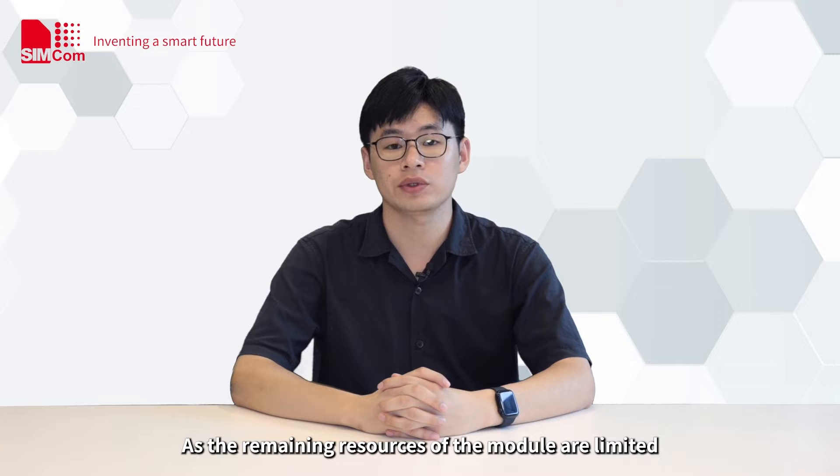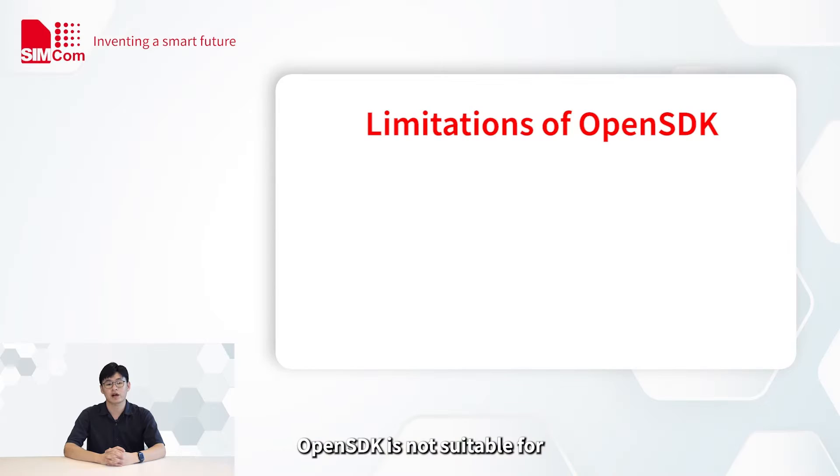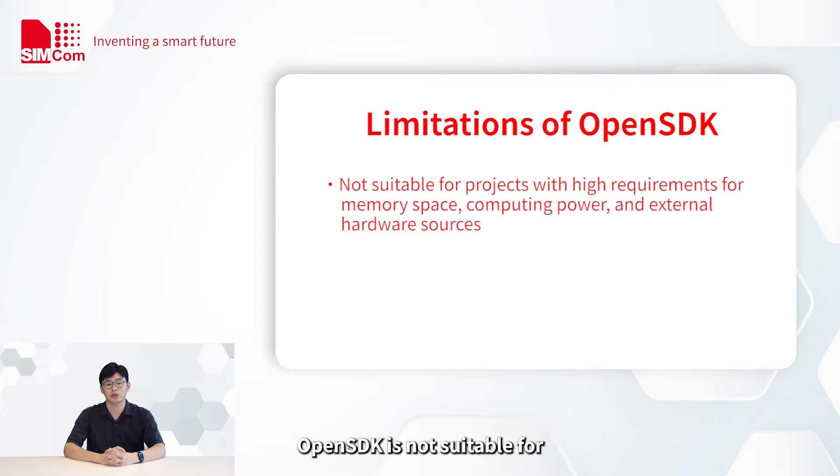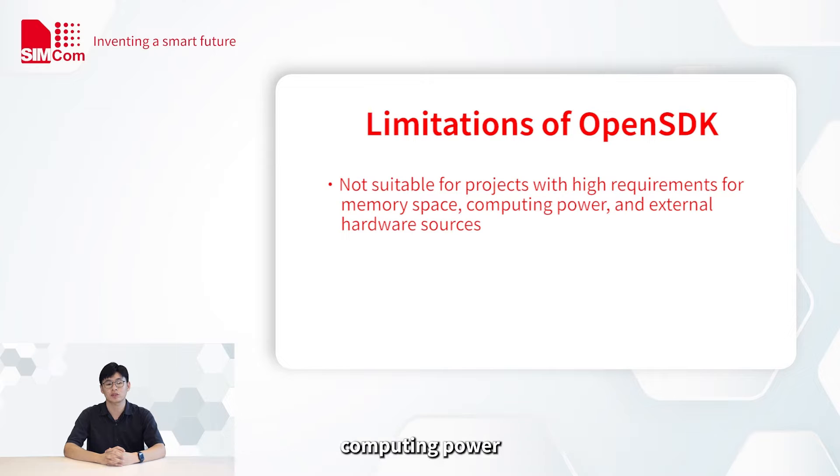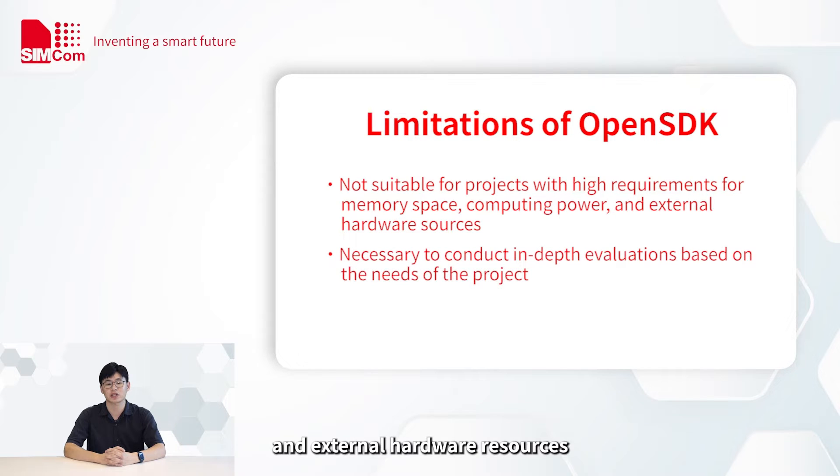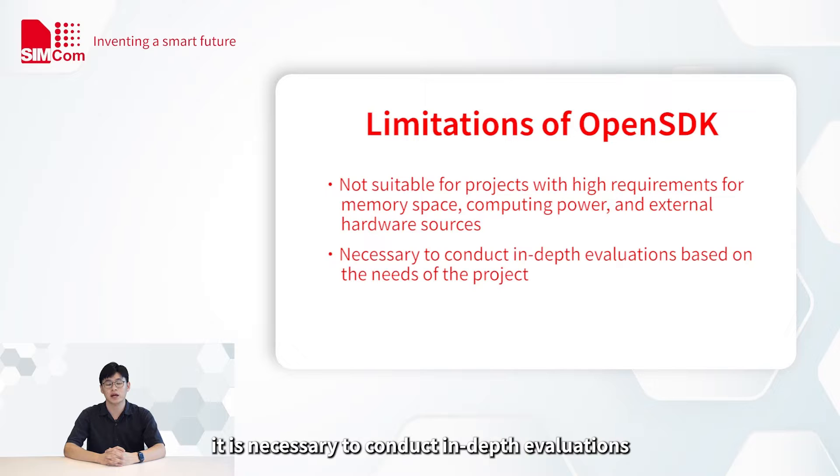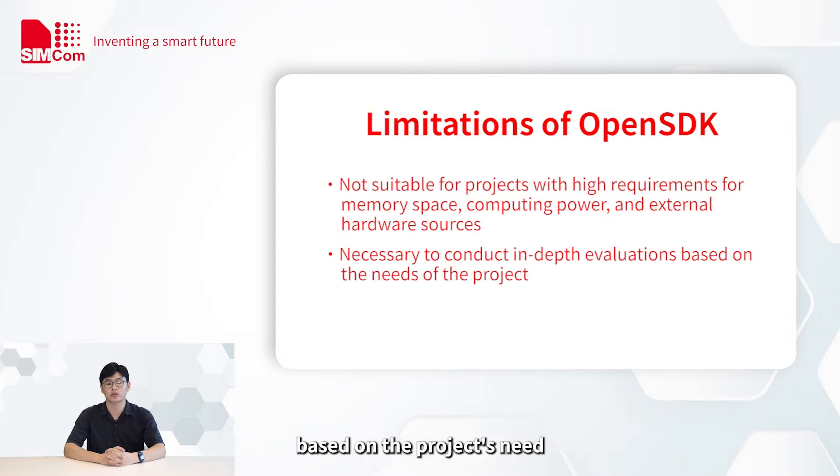As the remaining resources of the module are limited, OpenSDK is not suitable for projects with high requirements for memory space, computing power, and external hardware resources. At the same time, it is necessary to conduct in-depth evaluations based on the project's needs.